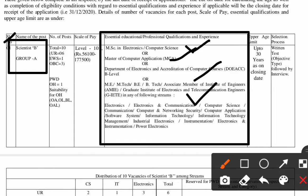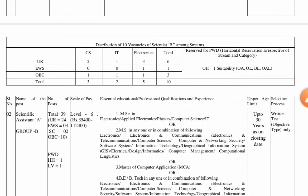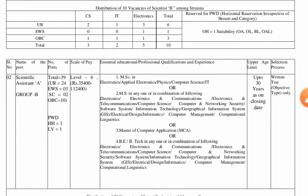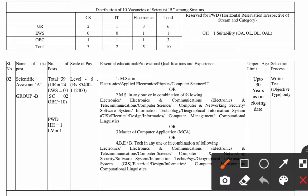The selection procedure for this post will be a written test of objective type followed by an interview. Moving on to the next post, which is Scientific Assistant A, Group B.